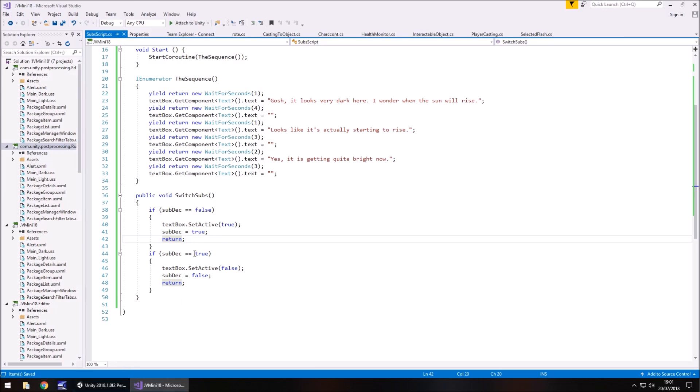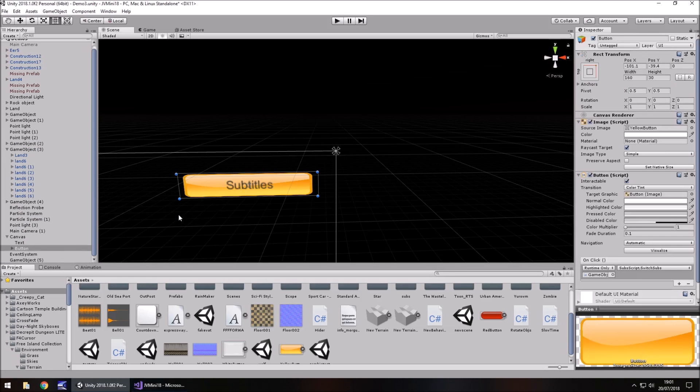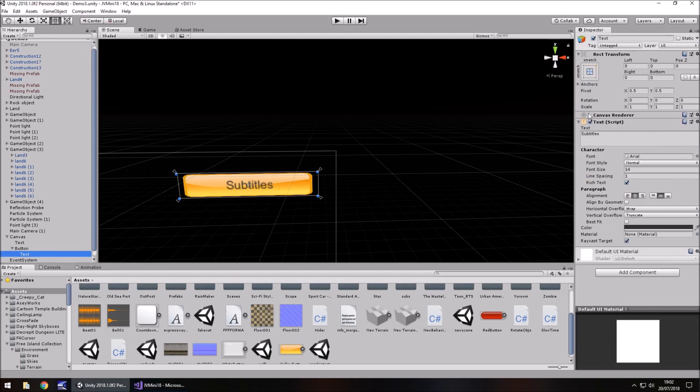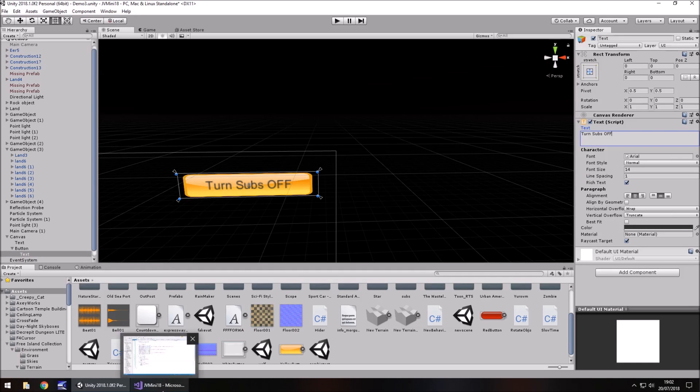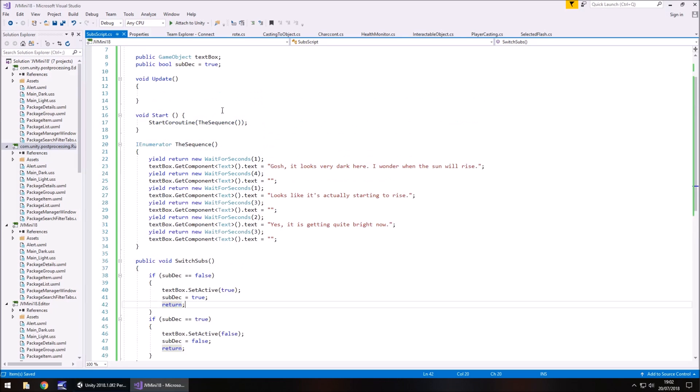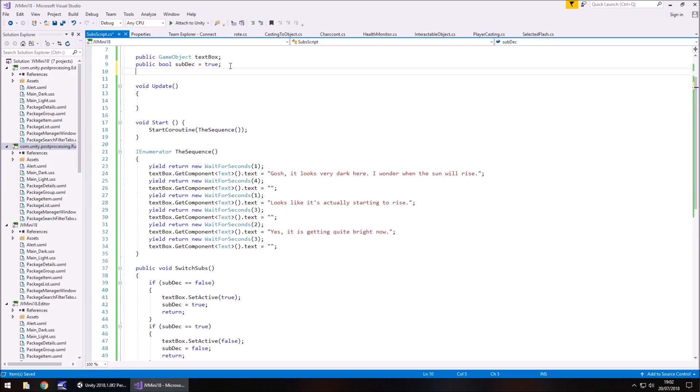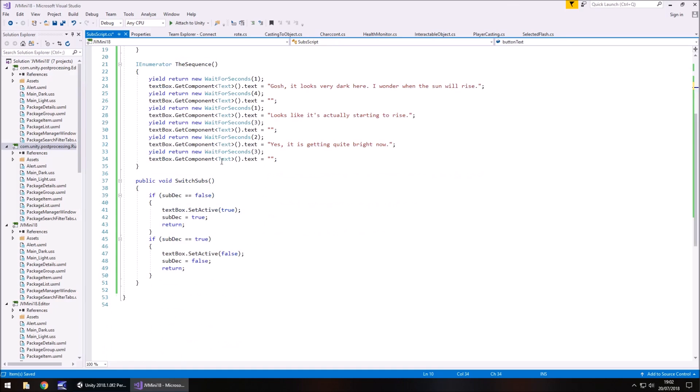So, we can do that by, let's actually change what the text says by default and let's put turn subs off. So we need to make that say turn subs on in the event of something changing. So we need to declare that as a game object. So, public game object, and we'll have this called button text.